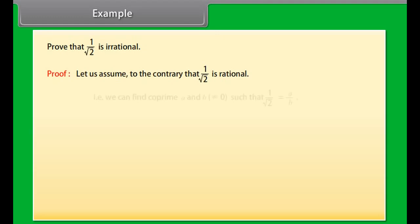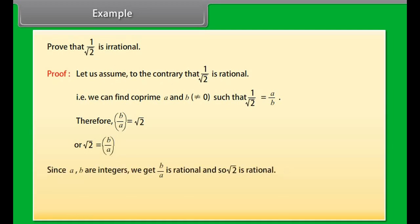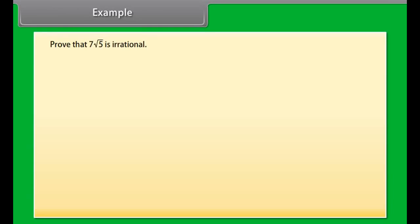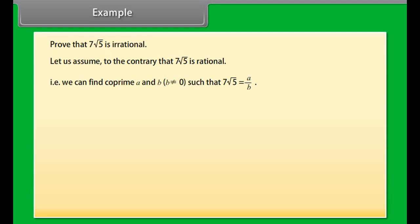Thus P squared is even. The only way this can be true is that P itself is even. But then P squared is actually divisible by 4, hence Q squared and therefore Q must also be even. So P and Q are both even, which is a contradiction to our assumption that they have no common factors. Therefore, the square root of 2 cannot be rational — square root of 2 is irrational.